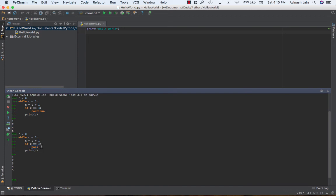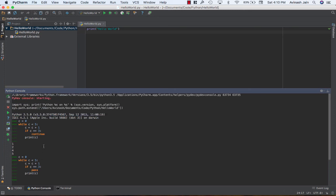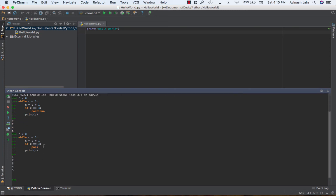All right so again repeating the three statements you have break continue and pass. The break statement is used in order to terminate the while loop or for loop. The continue statement is used to skip the remaining code and go back to the head of the loop and the pass statement is a statement where you just have nothing it's a filler sort of statement where you can put anywhere in your code just so that it looks nice it looks neat and maybe later on you can add some functionality to it.